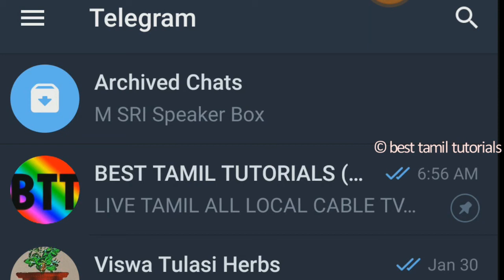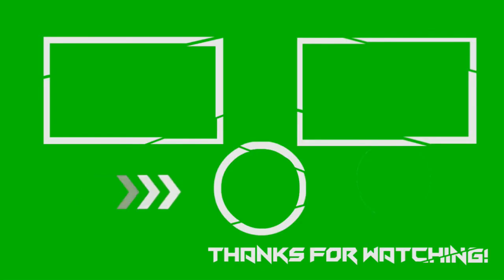Friends, if you like this video, you will see the group. You will see the link in the description. If you want, click on the link in the description. Thank you!